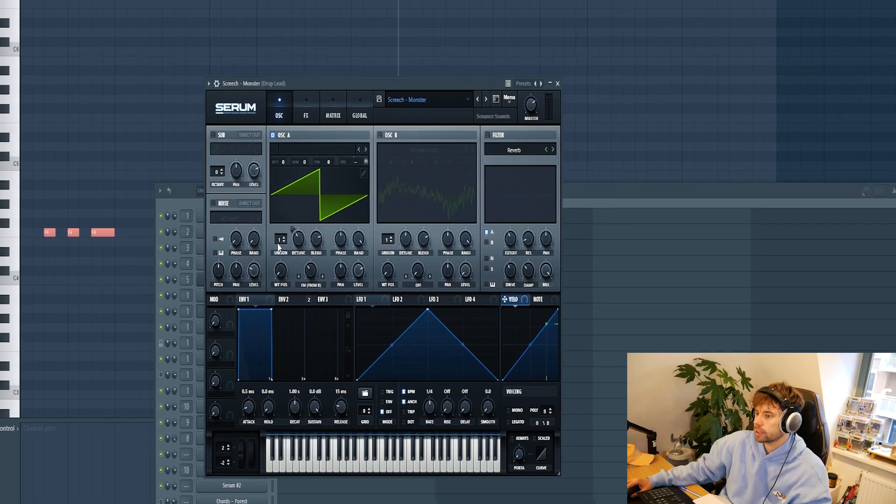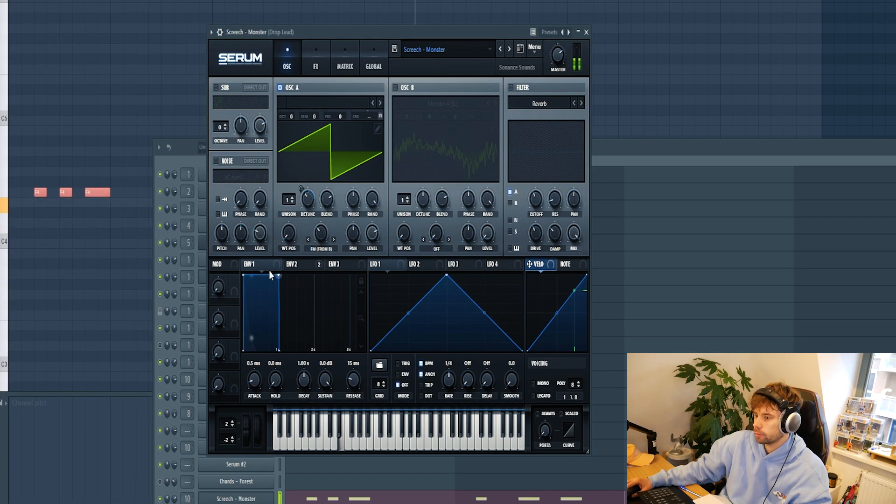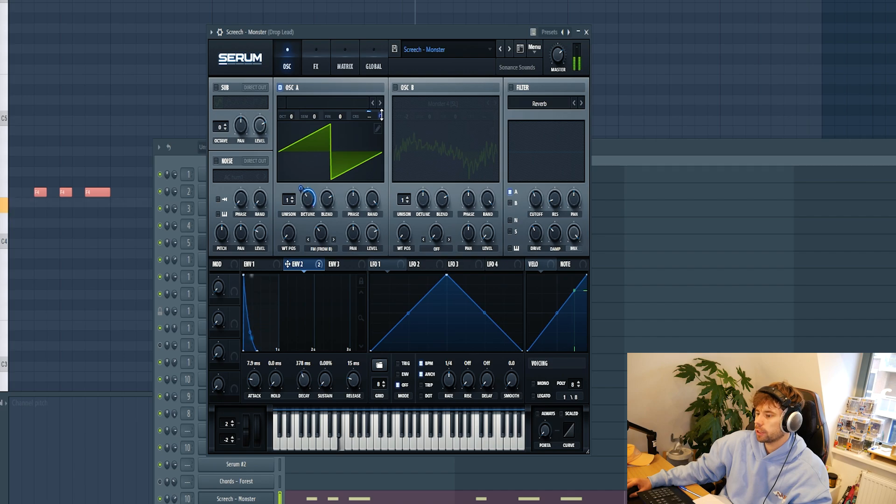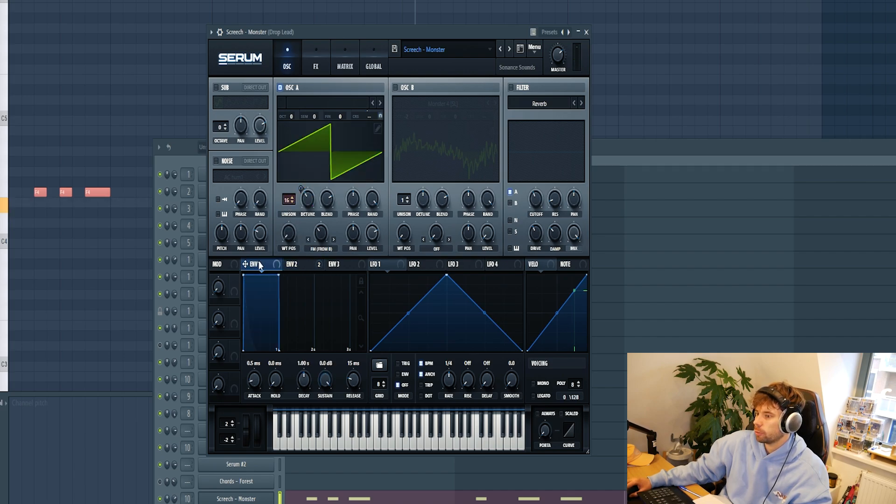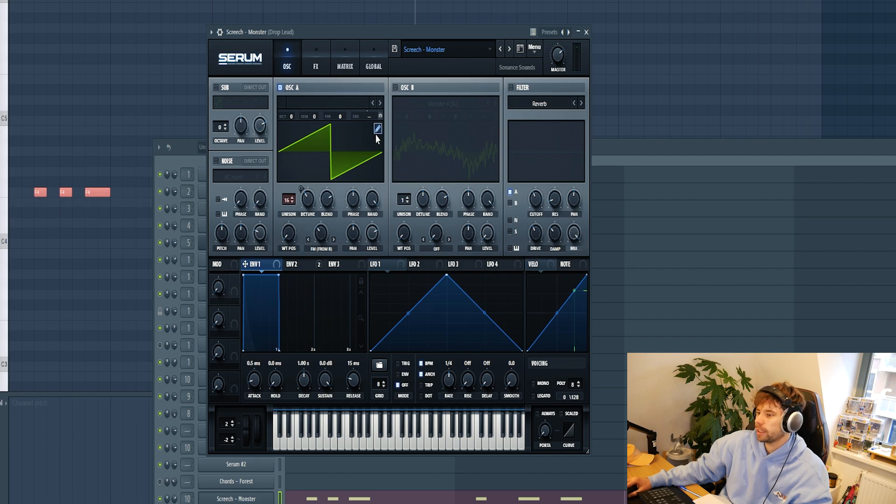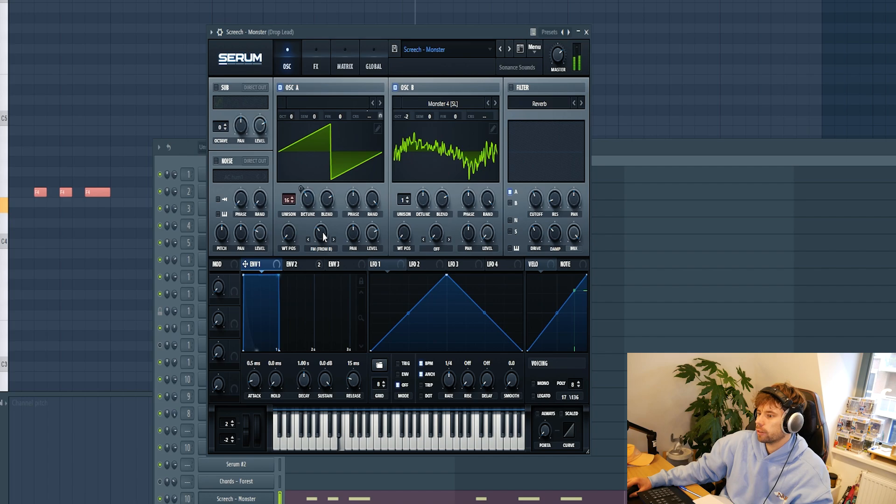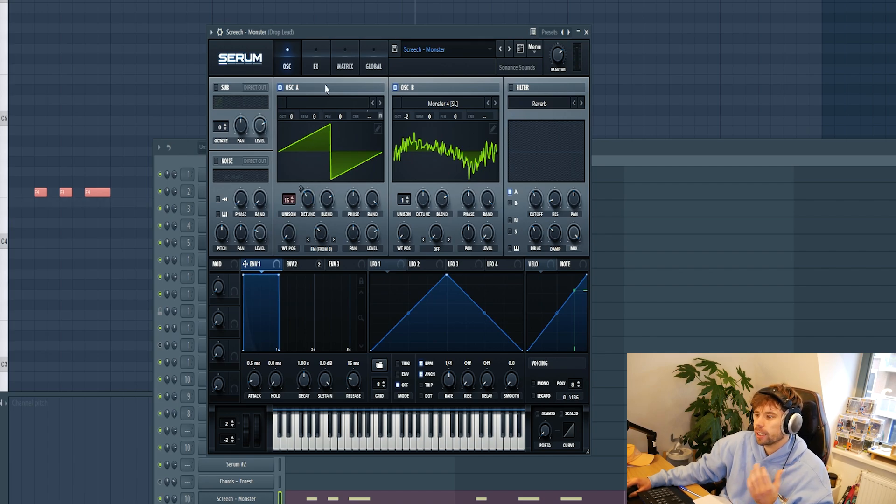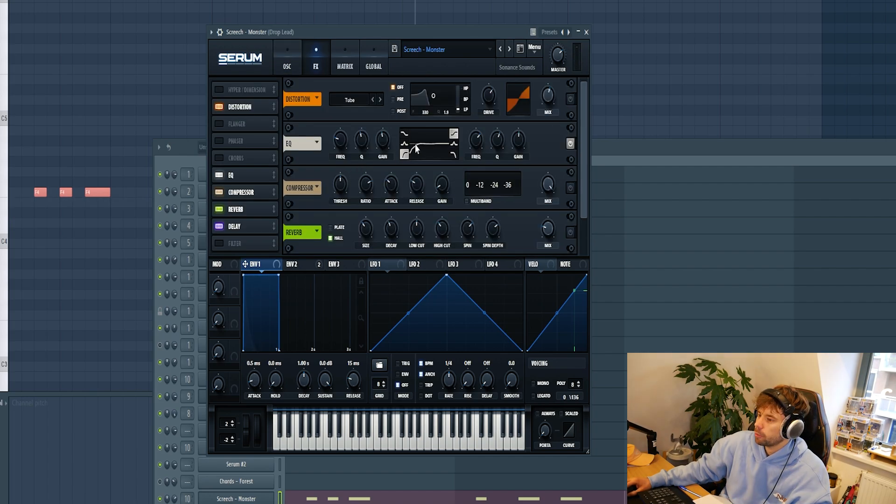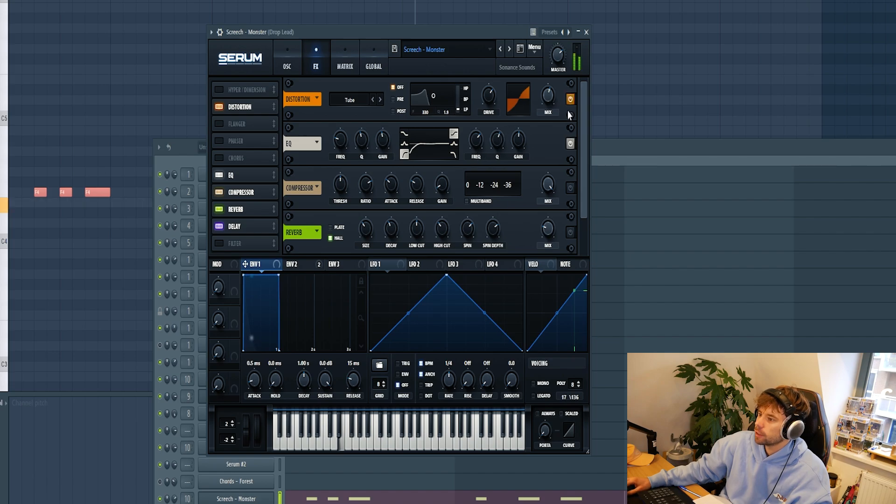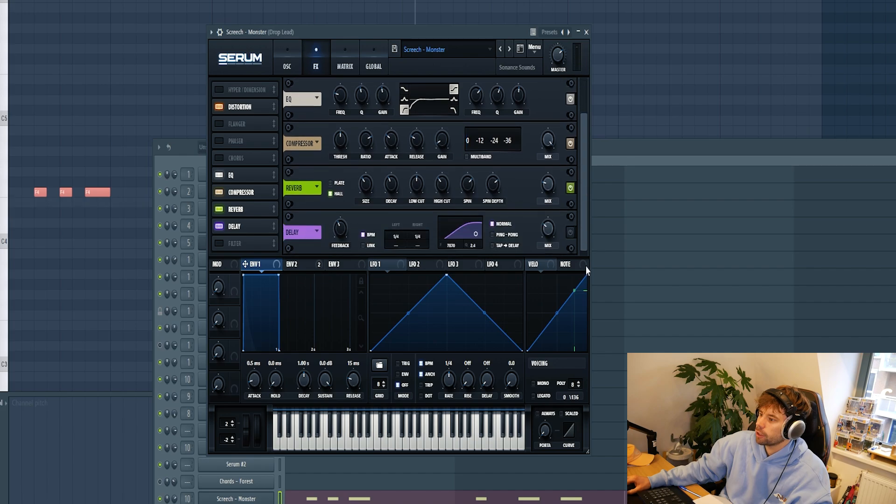So now I'm going to quickly deconstruct the screech sound. We're starting off with a saw wave with envelope one right into the detune and the pitch, giving this pitching sound. Then unison all the way up, making it detuned. Then drop in the monster wave table with FM around here, adding some crunch to it. Then clean it up in the low end. Loads of distortion, compression, reverb, and delay.